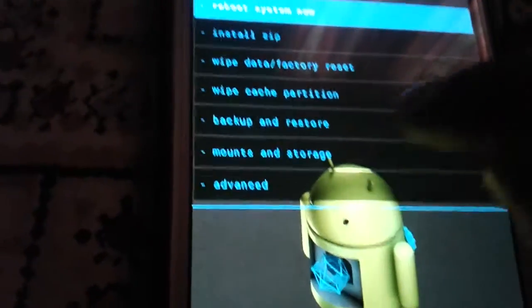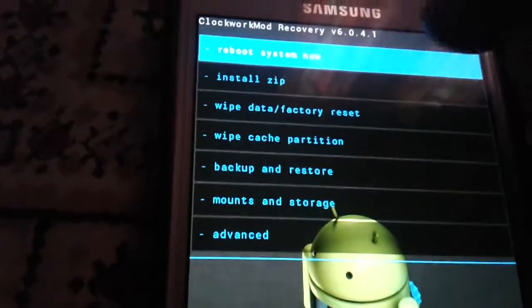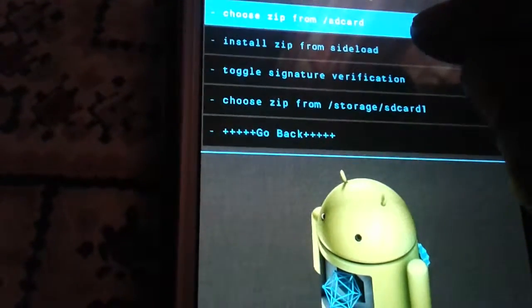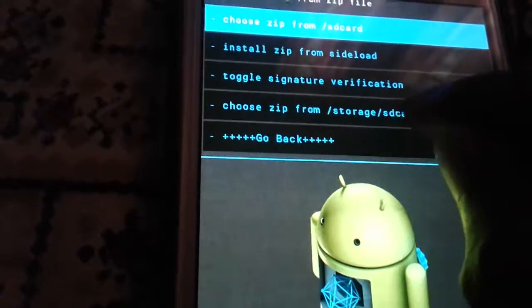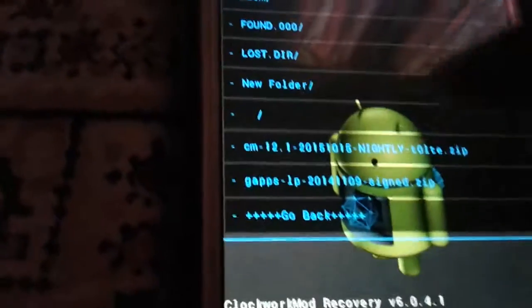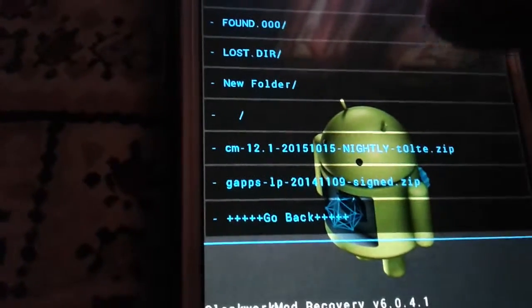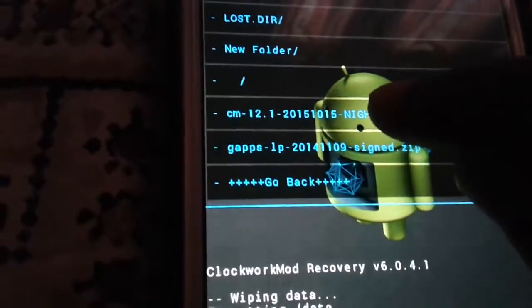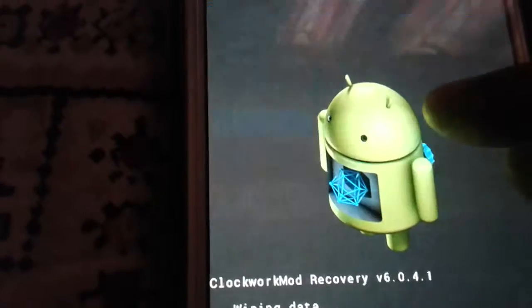And after that, hit 'Install from ZIP' and choose ZIP. So this is your SD card, and here is my file.